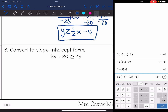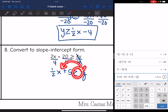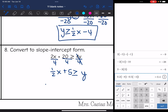Last one: I just have one step to get y by itself — divide by 4. So I get ½x + 5 ≥ y. You can leave it like that, but usually it's easier to graph if you write the inequality with y on the left side. So let's flip the order, and whenever we flip the order we flip the sign so the less than part is still facing towards the y. This becomes y ≤ ½x + 5.